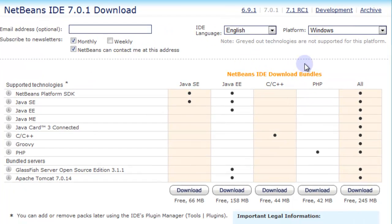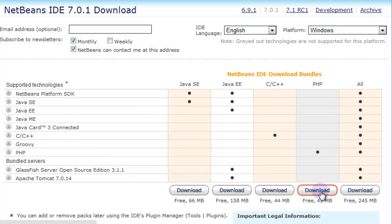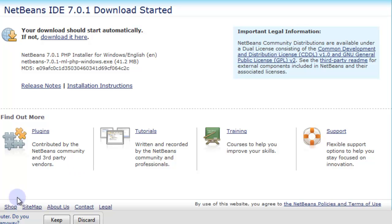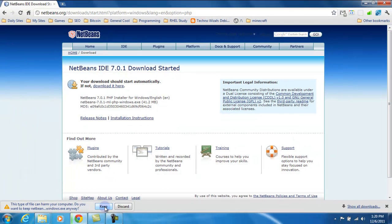We're going to choose the PHP version which is this one here. It's a smaller download and you can add any other plugins you like later if you need to do some Java development or C++ development.